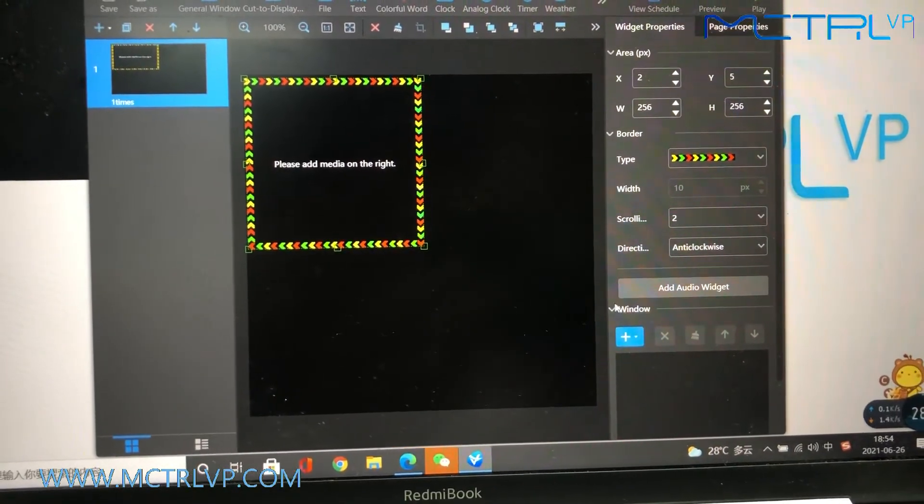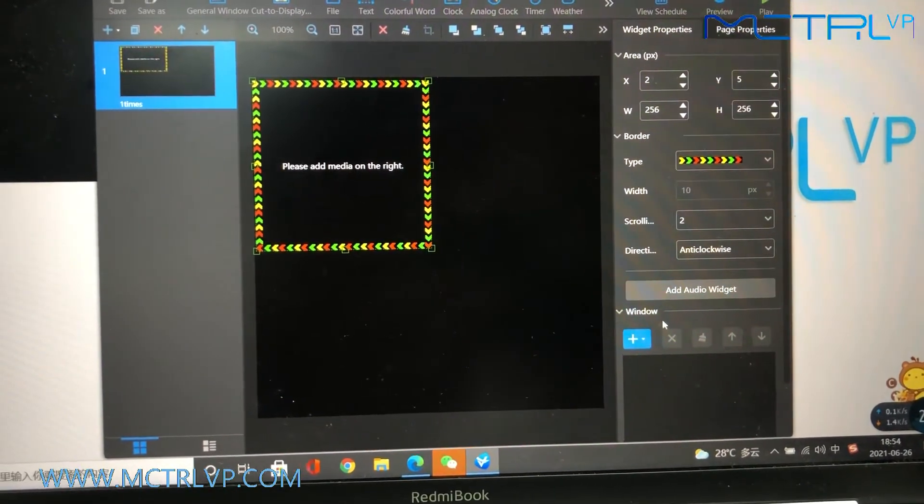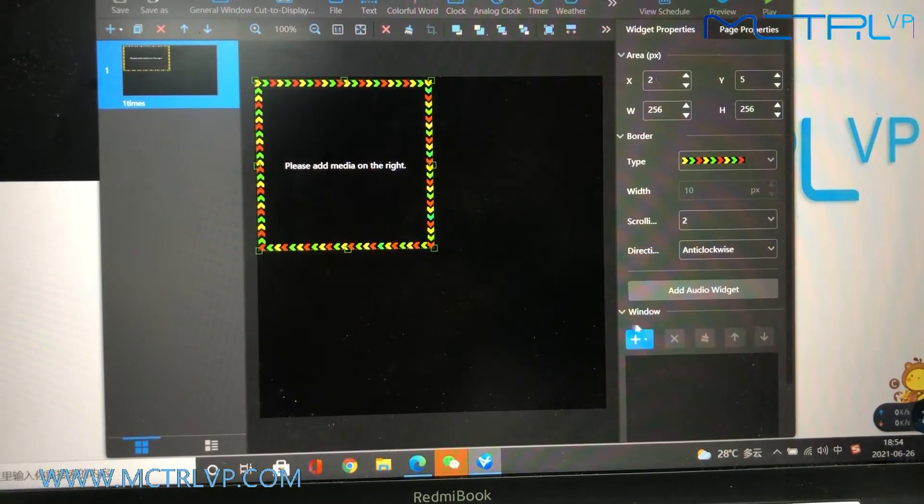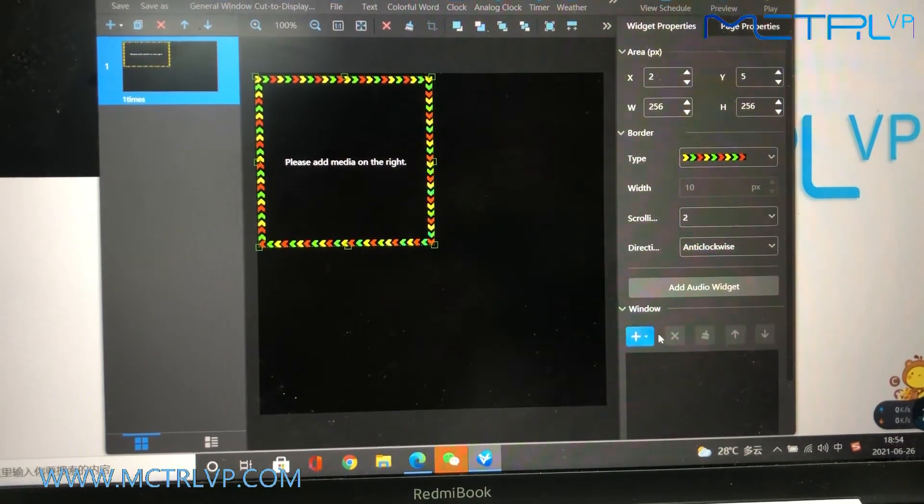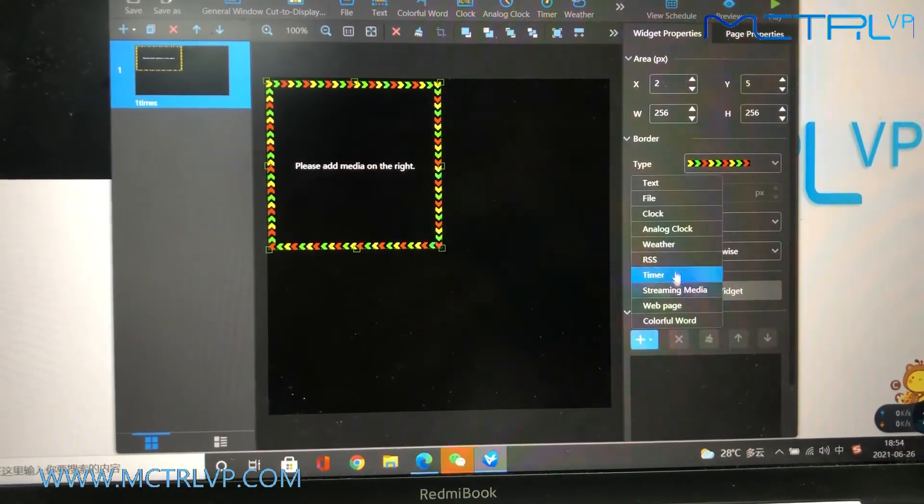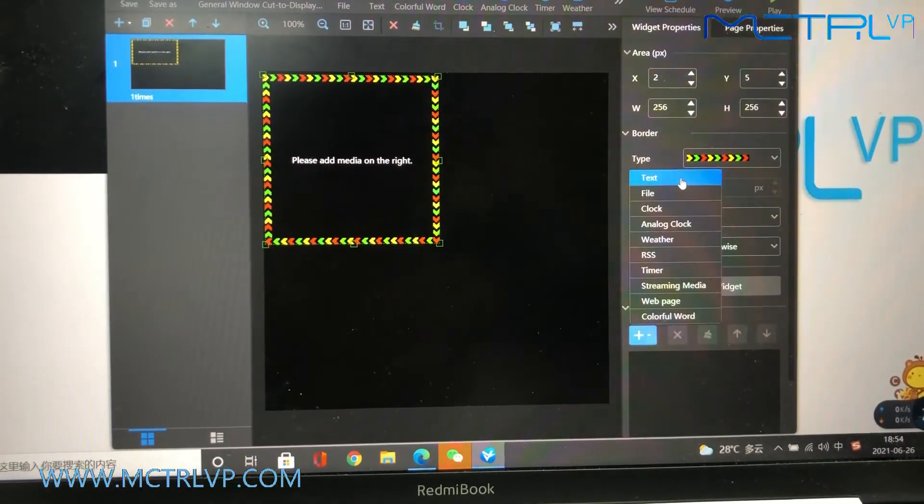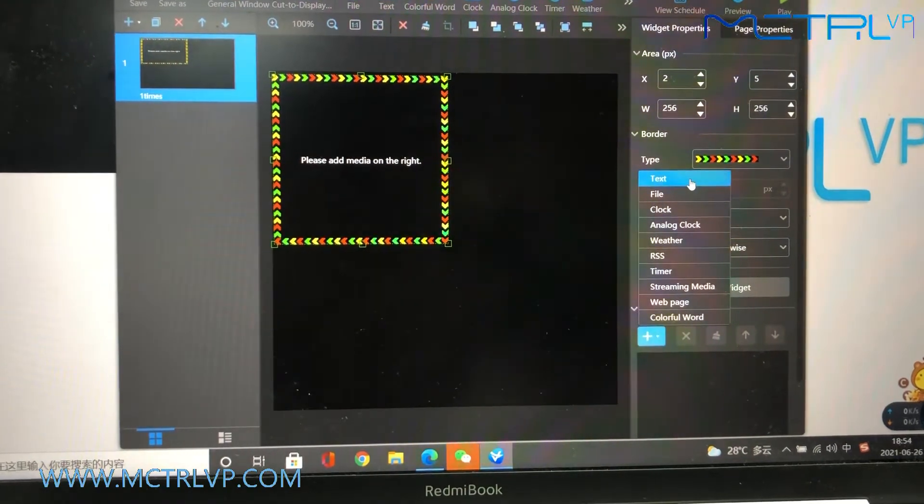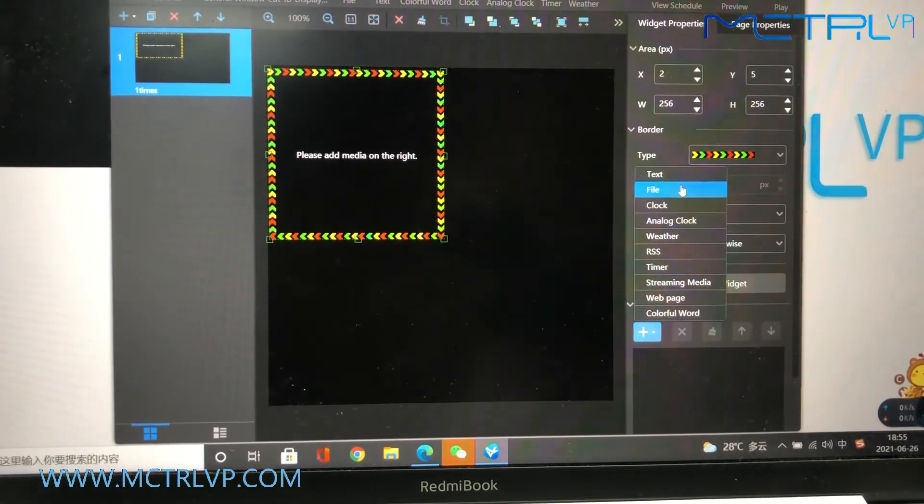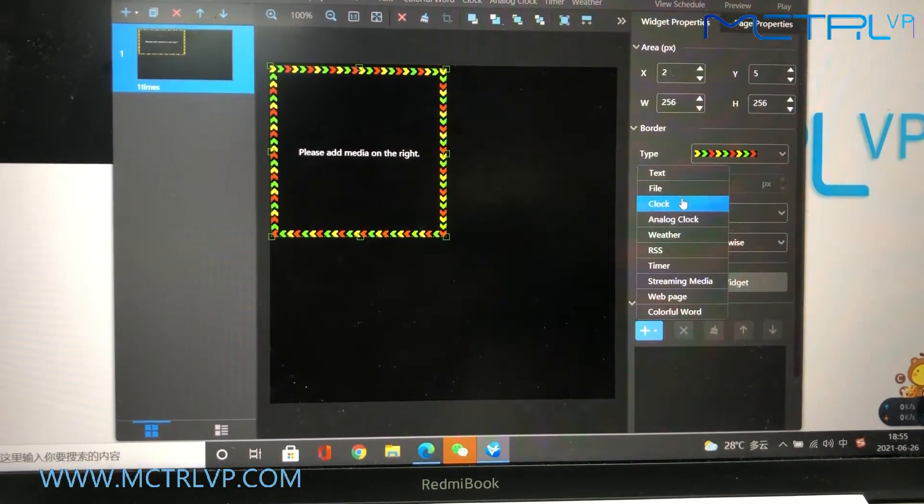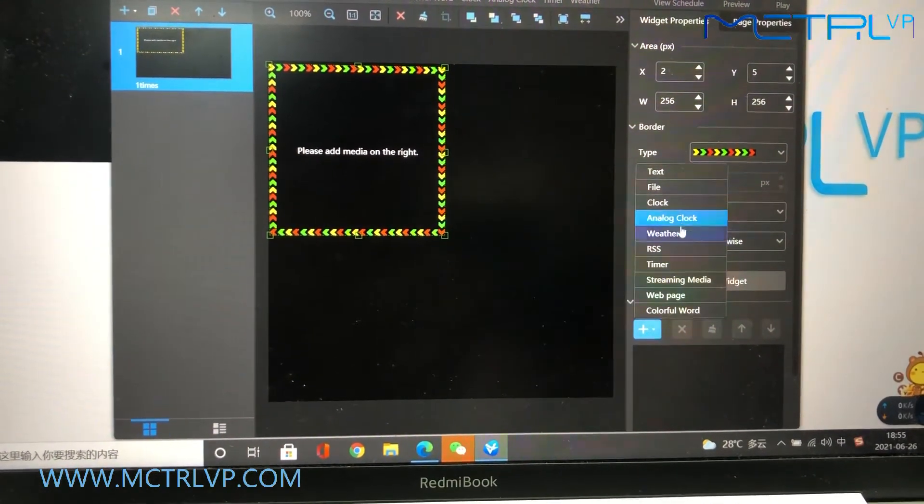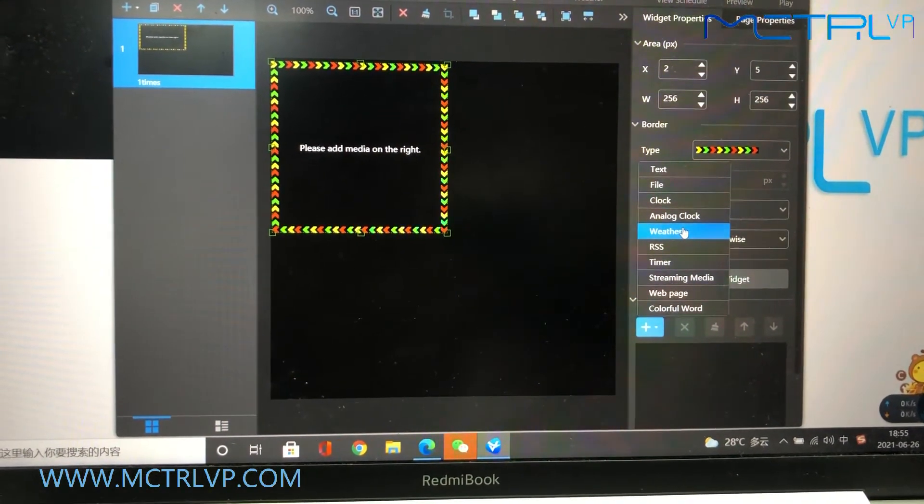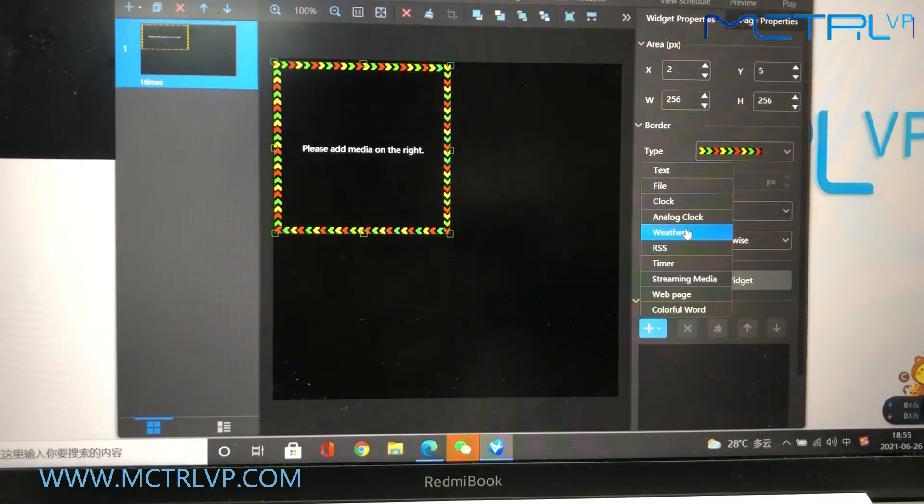And here, we could just include the media to the playlist. You could include text, file, clock, or weather to the playlist.